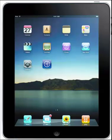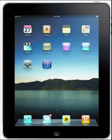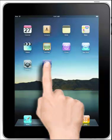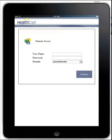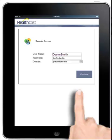Say a physician has brought their personal tablet into the hospital and needs to access HealthCast's Exact Access solution. First, they tap the Citrix Receiver app, which triggers the first layer of authentication. The physician enters his username and password, then hits Continue.